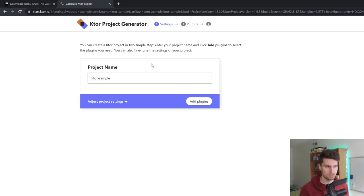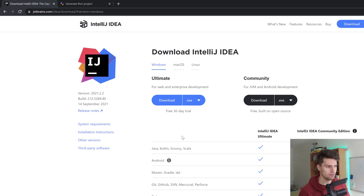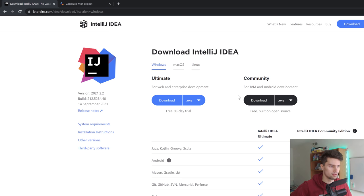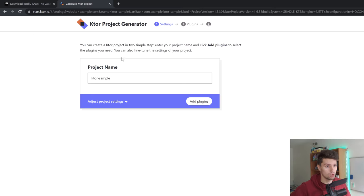Or if you actually have access to IntelliJ Ultimate — the paid version, but as a student you get access for free, I think — then you can also use that, because in that Ultimate edition the project generator for Ktor is already integrated as far as I know. But I only have the community edition, so we can just use this free website to generate our project and then simply open it in IntelliJ.